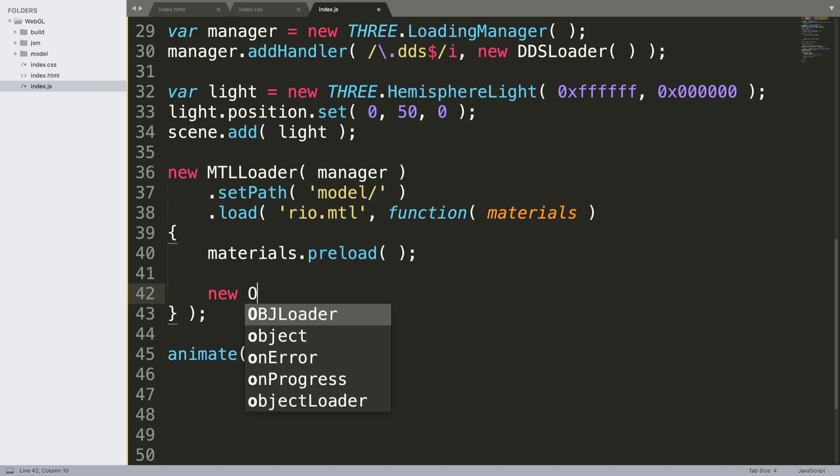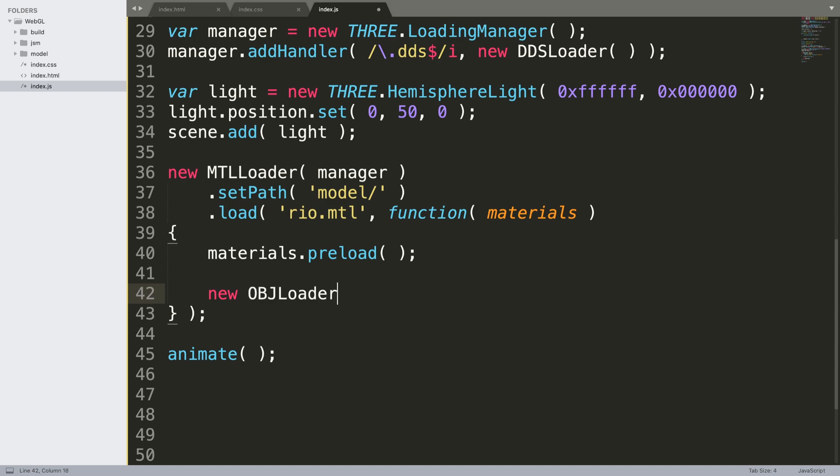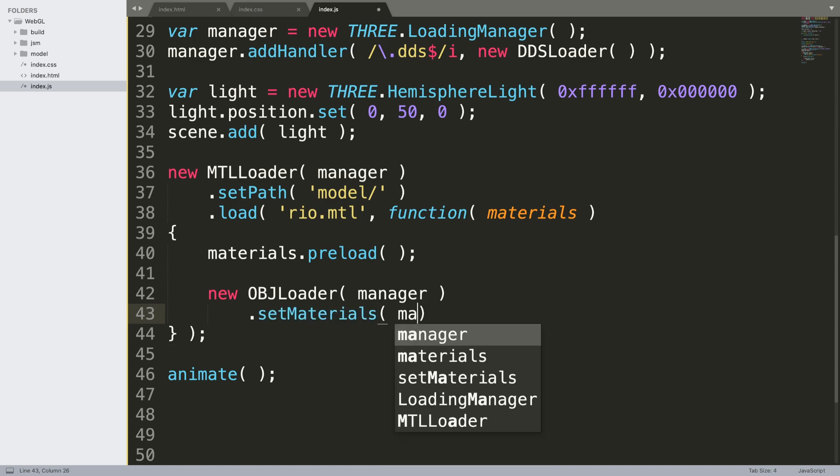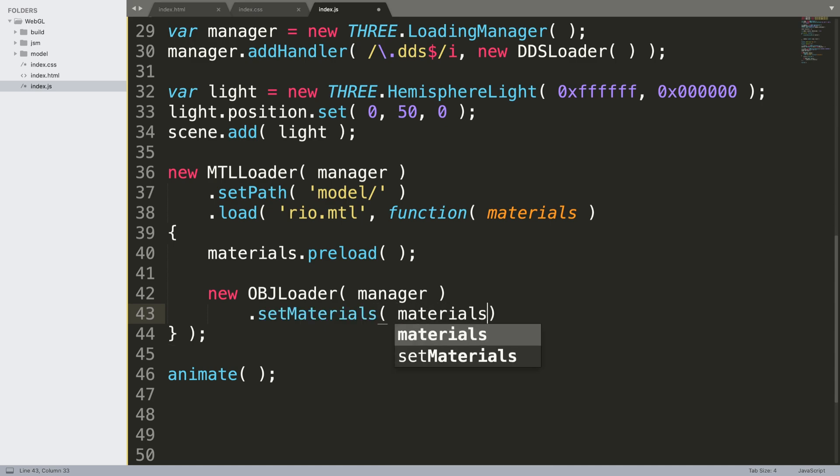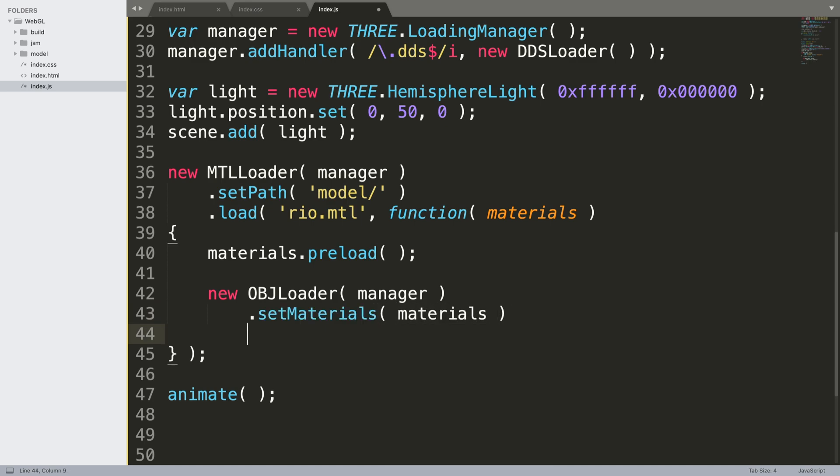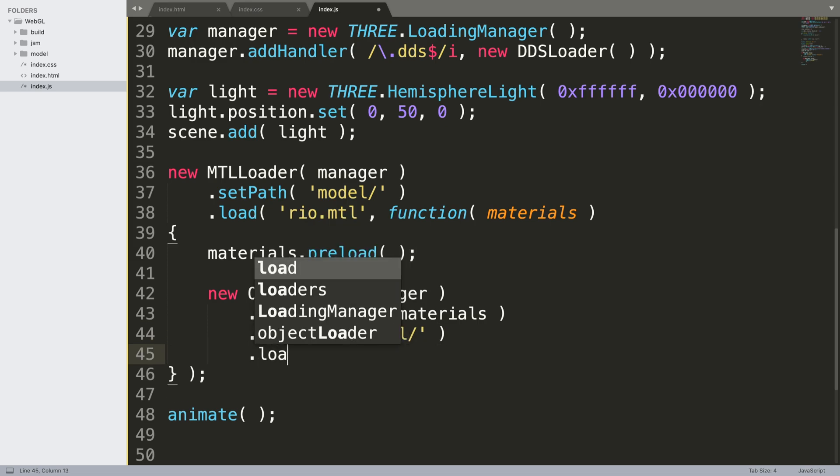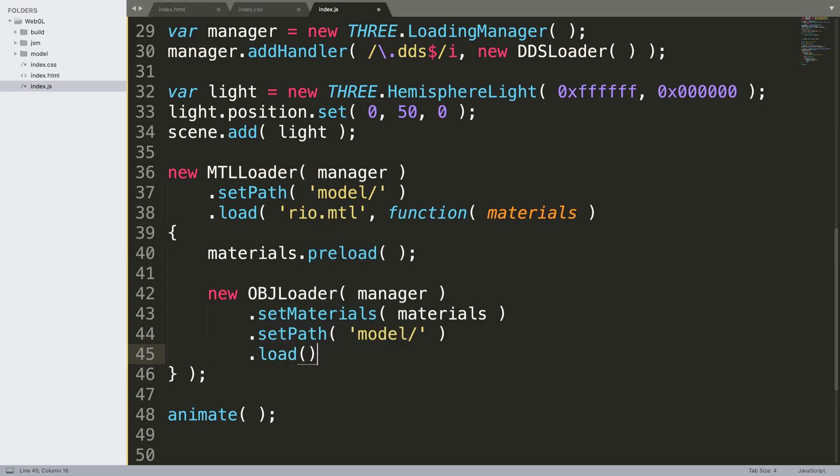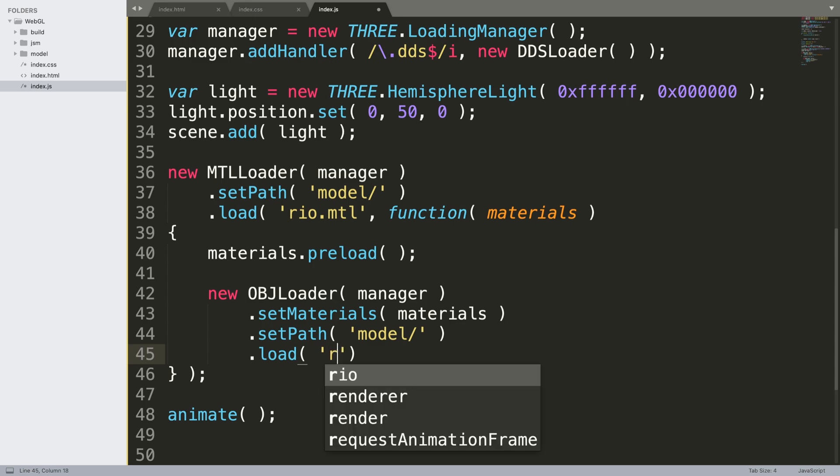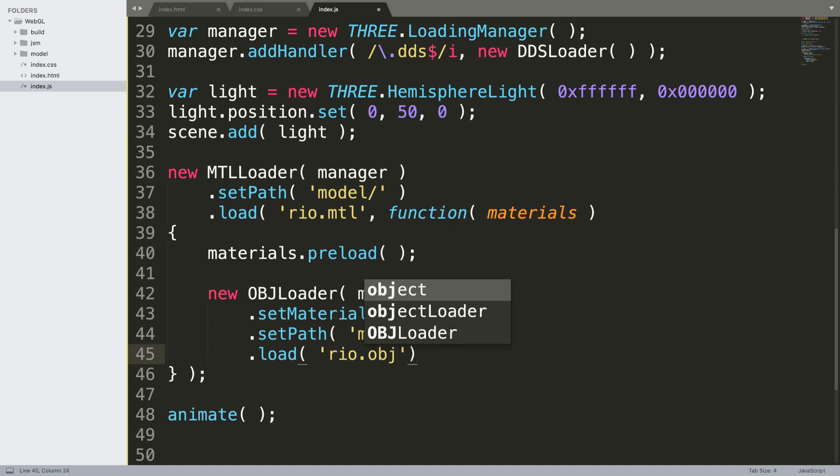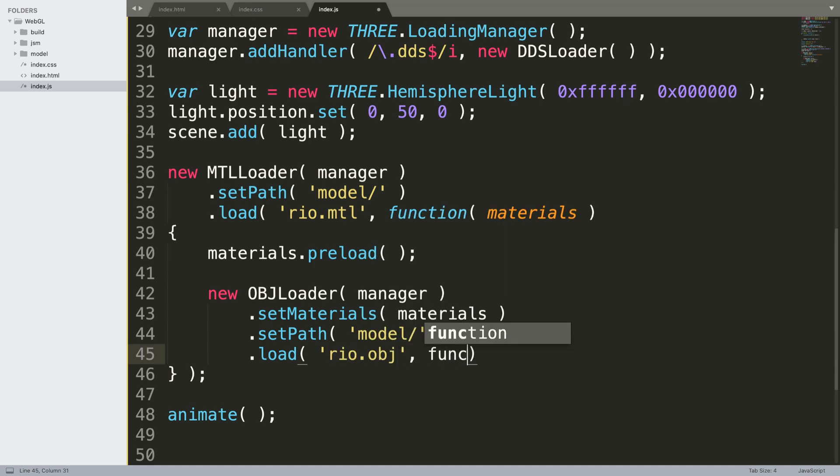Then we say new OBJLoader, so now we're actually going to load the model. Dot setMaterials, and this is what we've already loaded. Dot setPath, and this could be a different path but for us it's the exact same, model forward slash. And then we do dot load and in here we are just specifying the name of the model which is rio.obj, function obj, so this is what has been loaded or will be loaded.